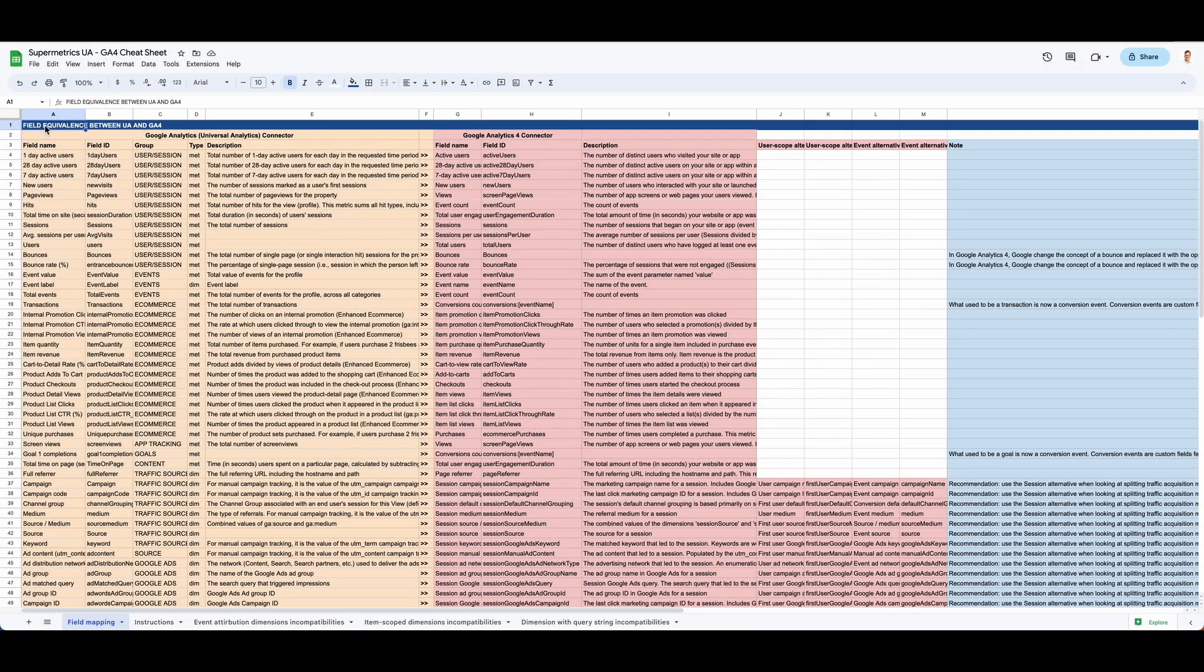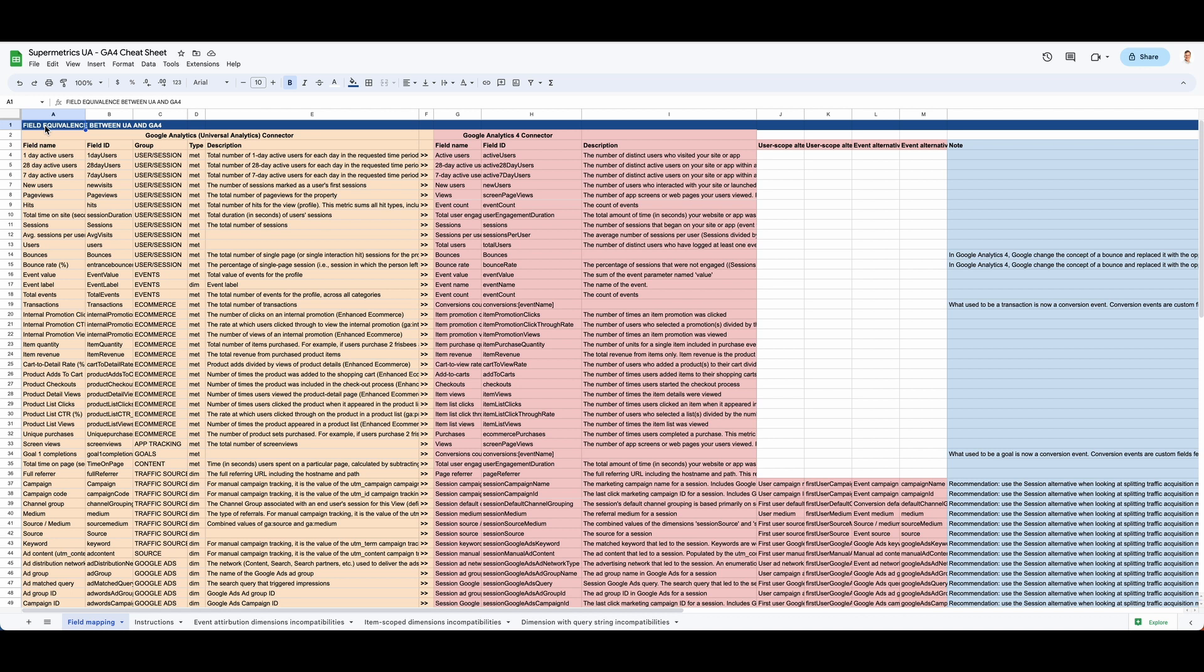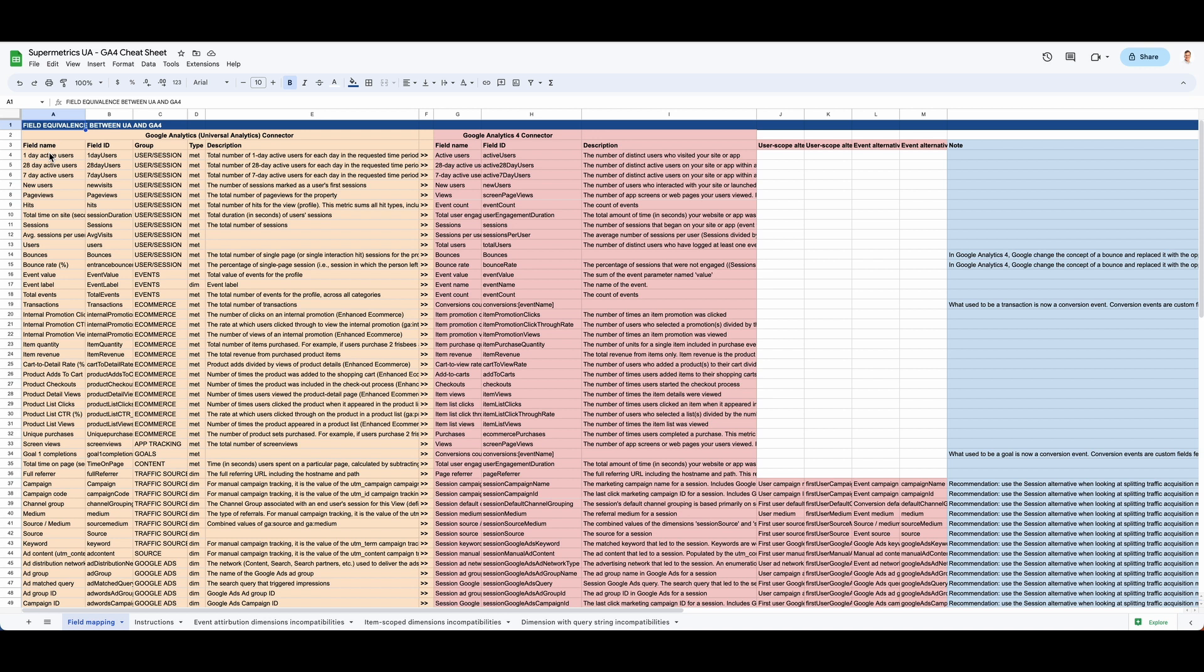Hello everyone, Mick here, Product Manager for our Google Analytics Connector at Supermetrics. I'd like to introduce you to a useful sheet we call the Cheat Sheet that will help you find the equivalent fields between Universal Analytics Connector and GA4.